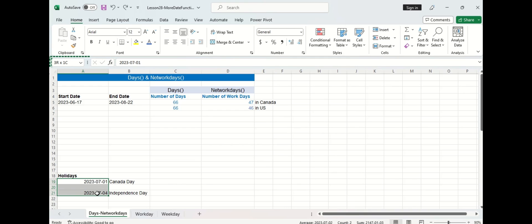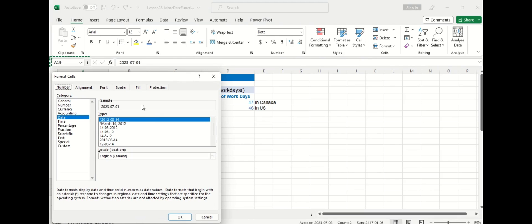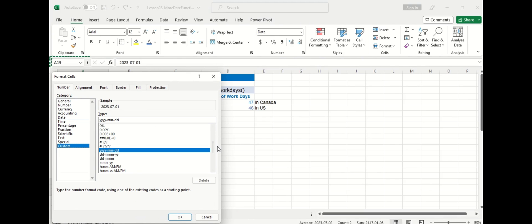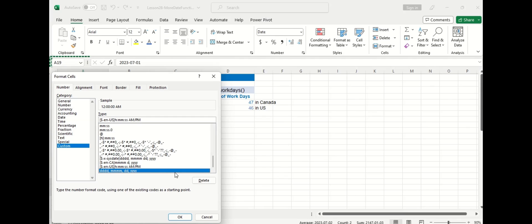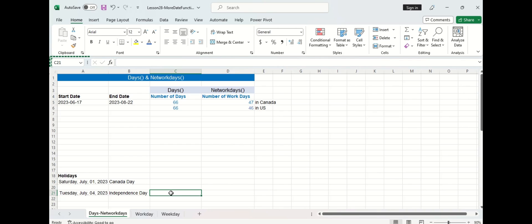If we go into our format here we can actually change the dates to show which day of the weeks that each holiday falls on and you can see that Canada Day does fall on a Saturday and Independence Day falls on a Tuesday.